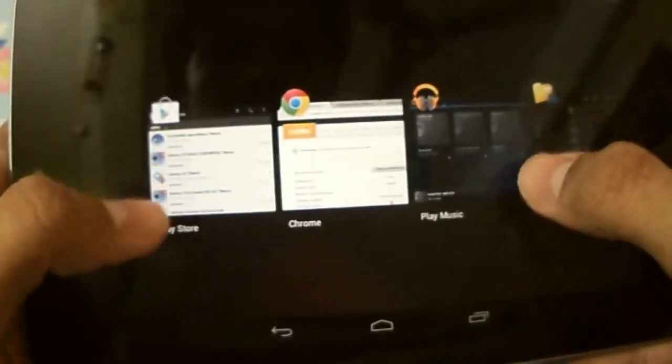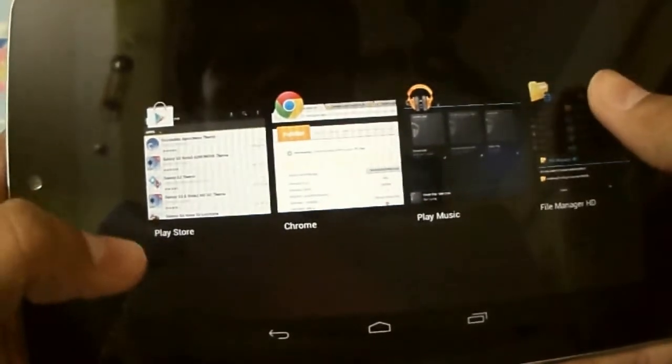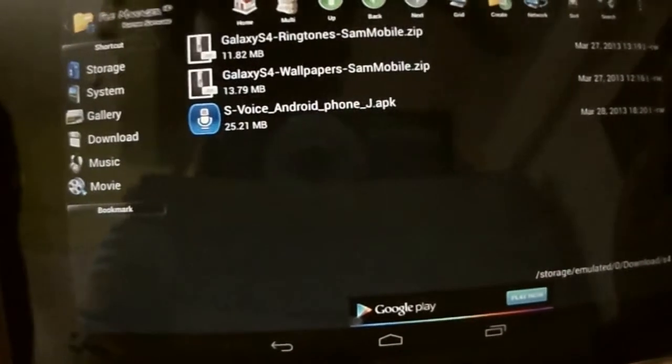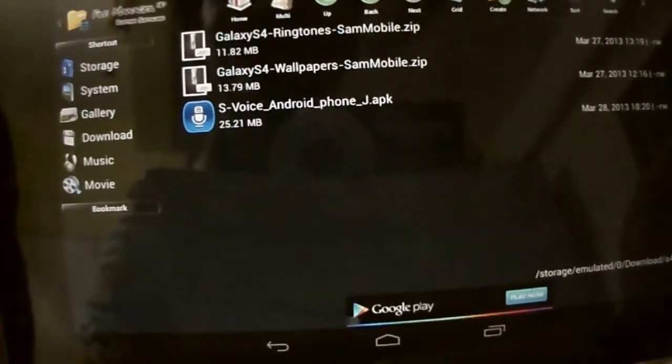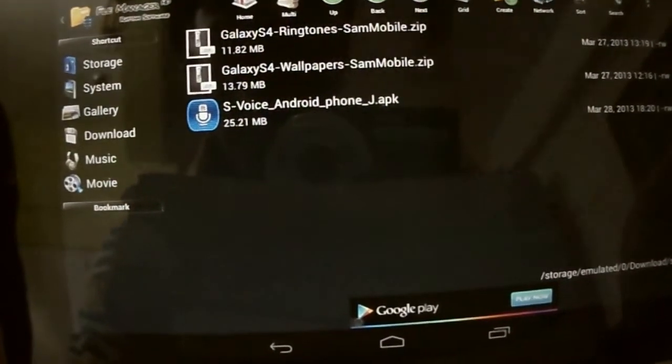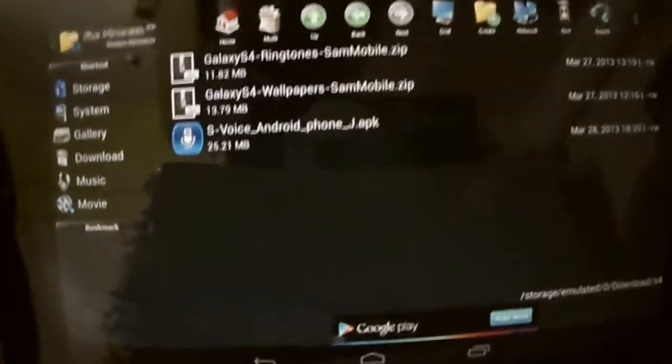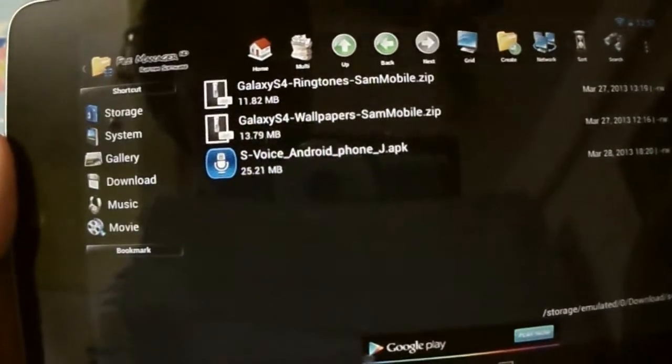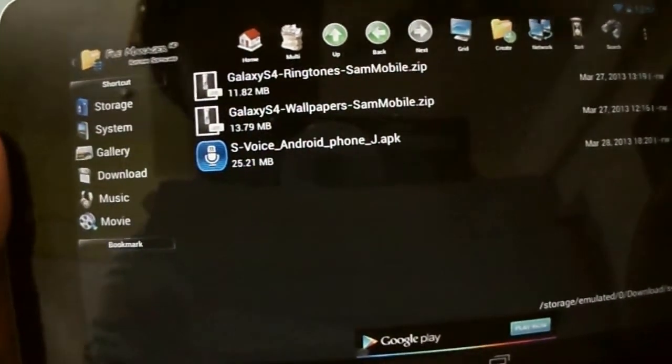Now open up your path where you have downloaded these three files. It looks something like this: S4 ringtones, S4 wallpapers.zip, and S Voice Advance.apk.